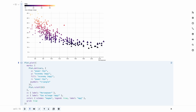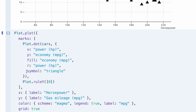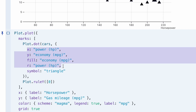Observable Plot employs a layered grammar of graphics, so updates are achieved by adding and customizing an appropriate layer to your plot code. This scatterplot has been customized in a few different ways — some elements are set to constants, some are mapped to data values, and some new elements were added.